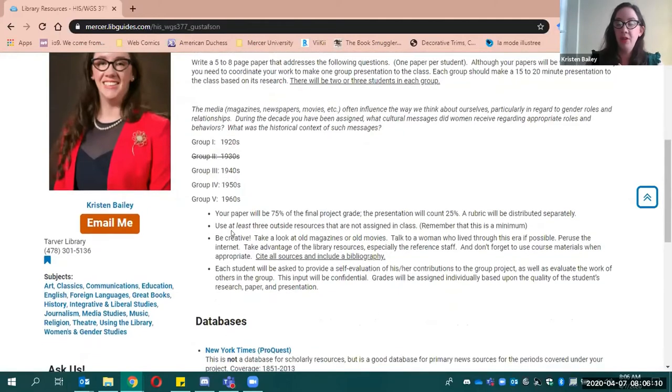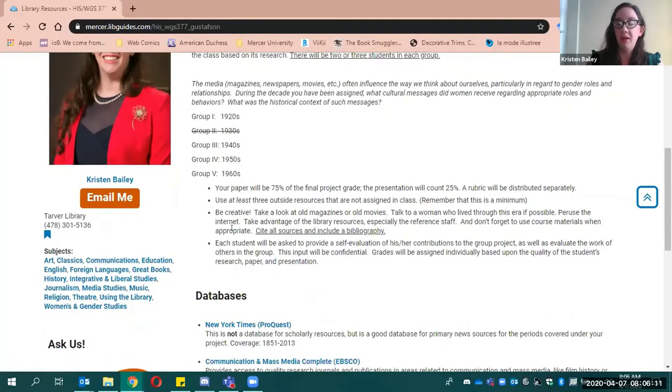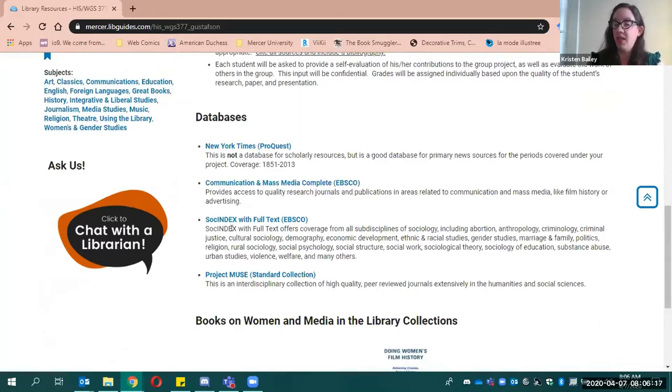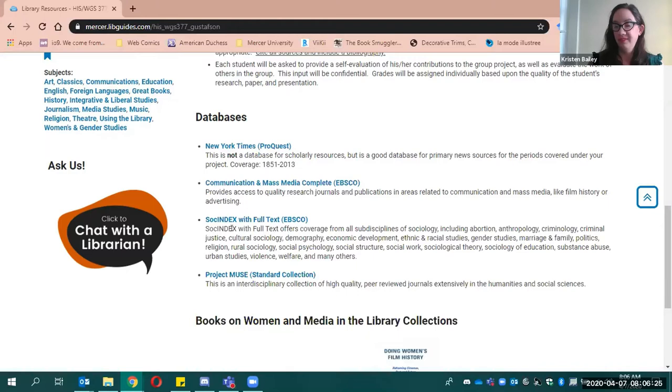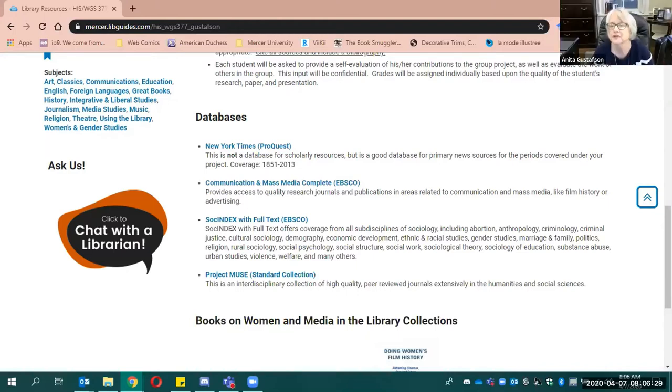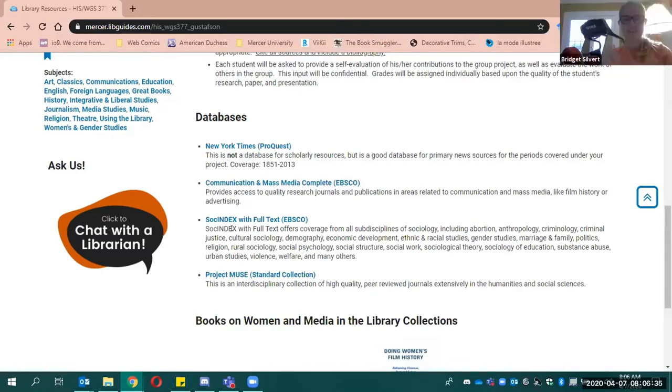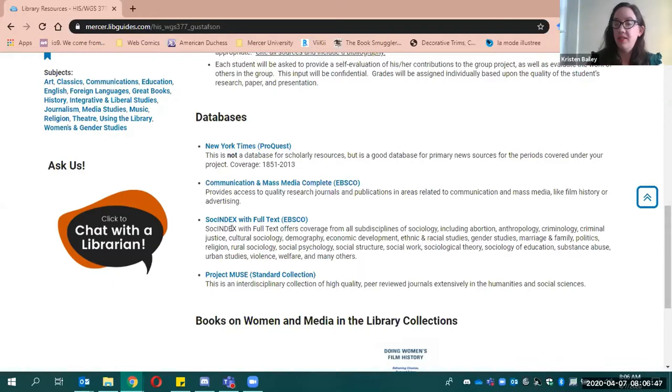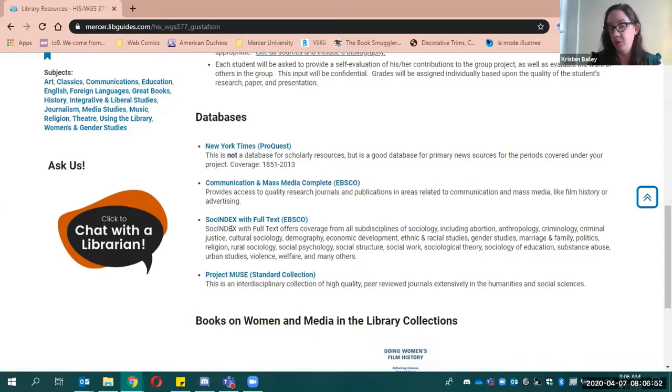A little bit farther down the page, you see databases here. Three of these databases are secondary source databases. Does anybody know what a secondary source is? Y'all can jump in. Difference between secondary and primary source. A secondary source is a source like not written at the time you're studying. And it's written by usually a scholar of some sort. So yes, a secondary source is something that generally comments on a primary source. And a primary source is something that was written in the period by someone who was there.